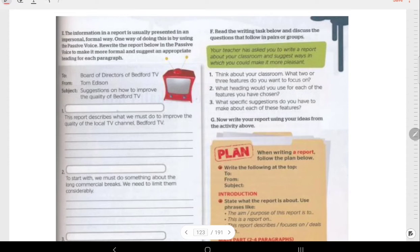So let's look at section F here. It says: read the writing task below and discuss the questions that follow in pairs or in groups. If you want to get into pairs and find your friends to discuss, that's fine. But if you couldn't contact anyone, it's fine for you to do it on your own as well.